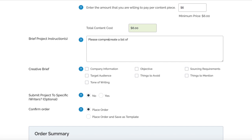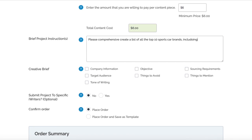I'm going to say, "Please create a comprehensive list of all the top 10 sports car brands and include various models and details about them." It's quite specific. When you're doing yours, you'll know your niche inside out - this is just an example niche.